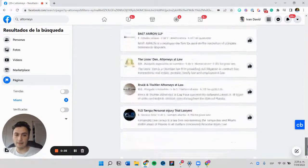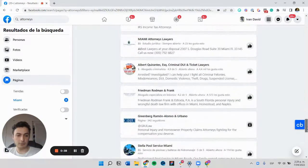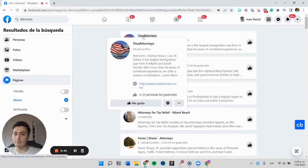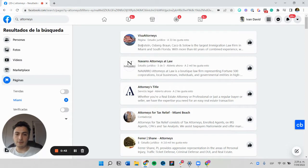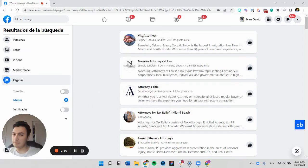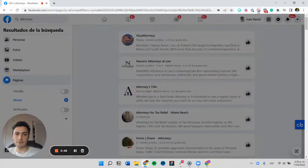I noticed this is an infinite scroll type of list, and I want to get the name, the description, the link, and possibly the image. So let's test this out and build a very quick version of this.